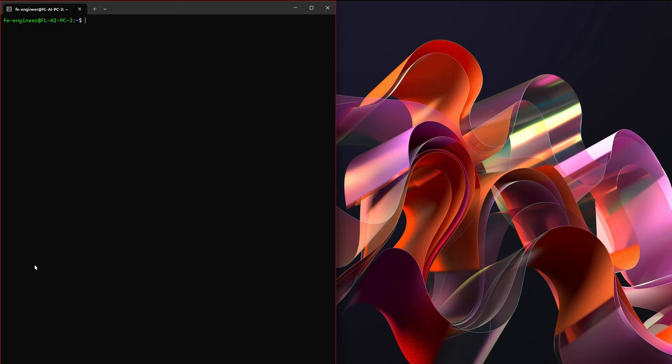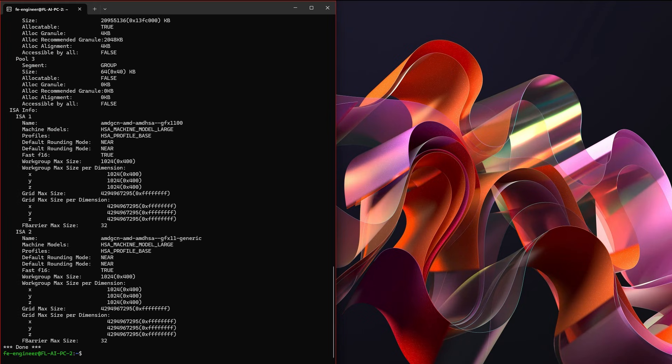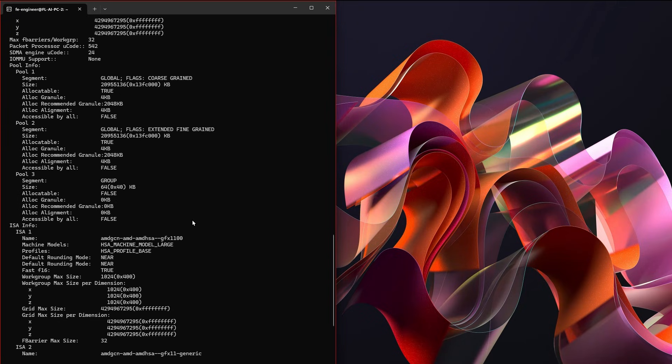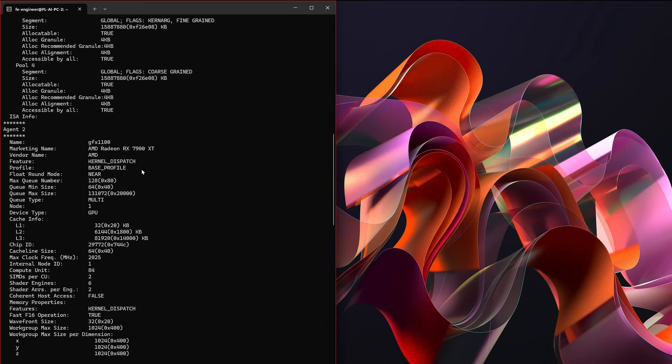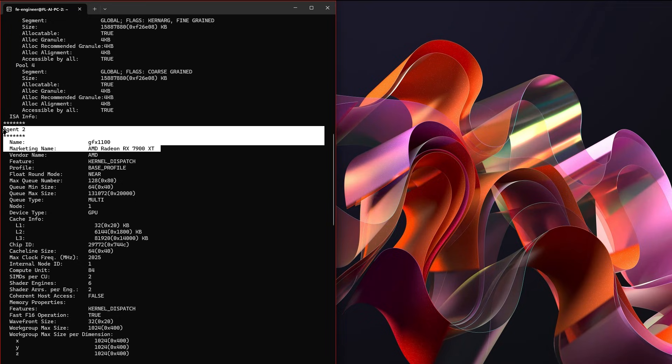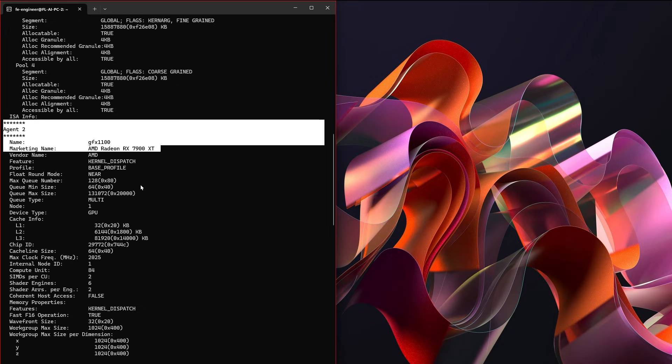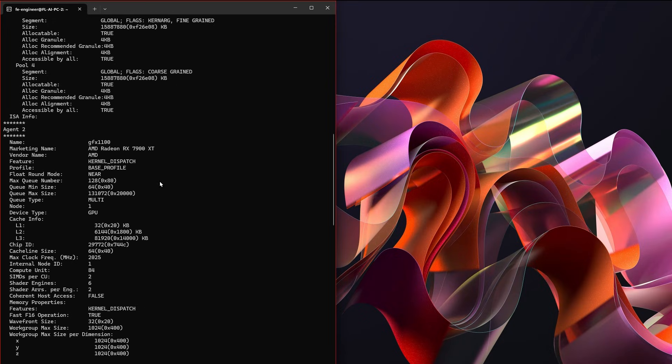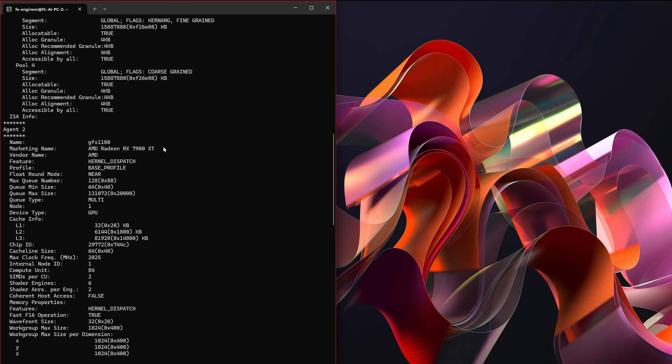One of the very first things you're gonna want to do is make sure that ROCm is actually running and sees your graphics cards. I just ran the command rocm-smi info and you'll see here that it is in fact seeing Agent 2 is this Radeon RX 7900 XT. ROCm on Windows subsystem for Linux seems to at the moment really be relegated to RDNA 3 and RDNA 4, but either way you will want to run rocm-smi info to just make sure that it is in fact running and that it does in fact see your graphics card.